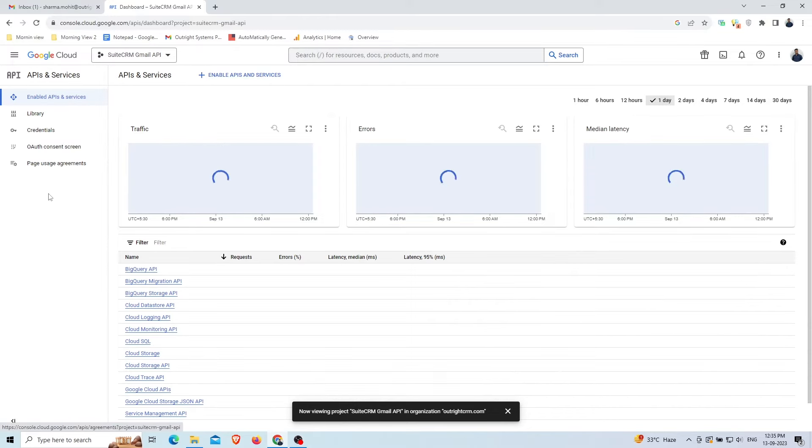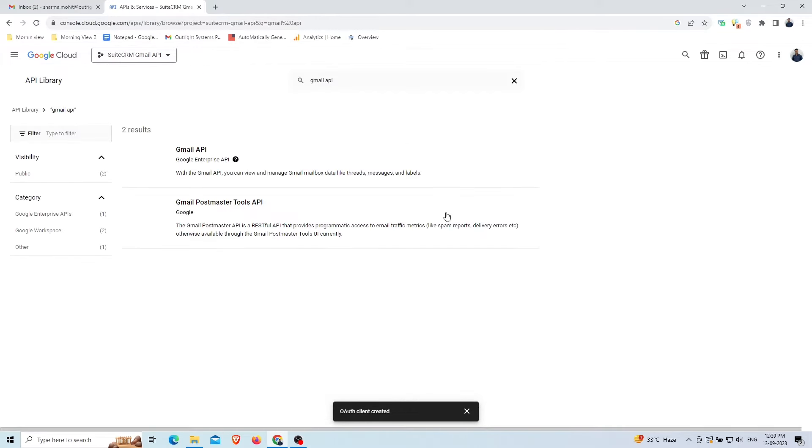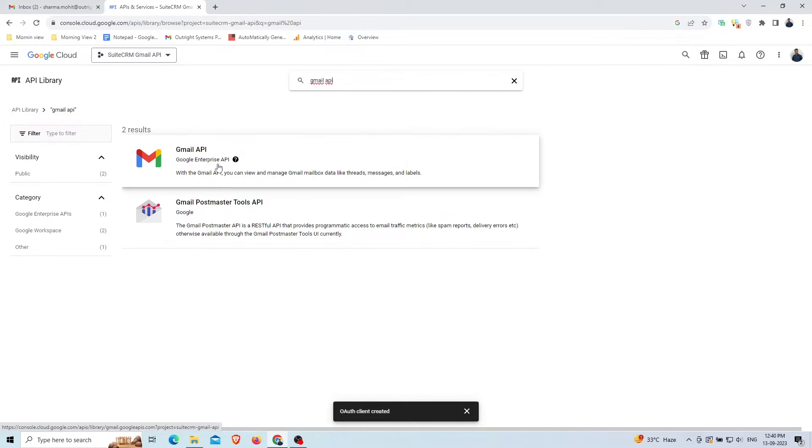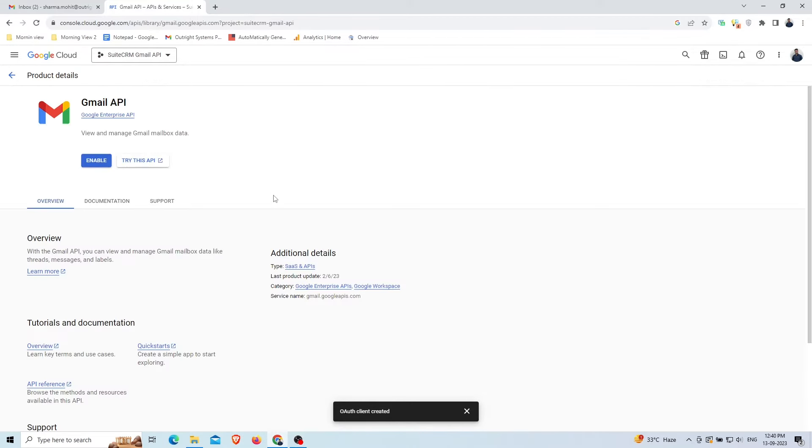Click on the Library option on the left. In the search box, search for Gmail API. It will look like this. Click on it. After that, click on the Enable button.